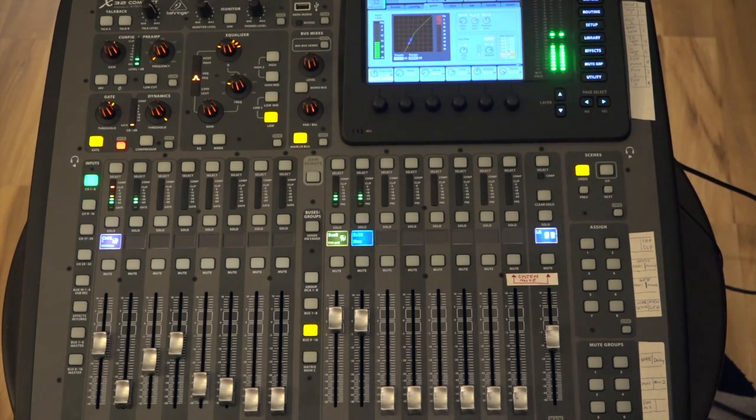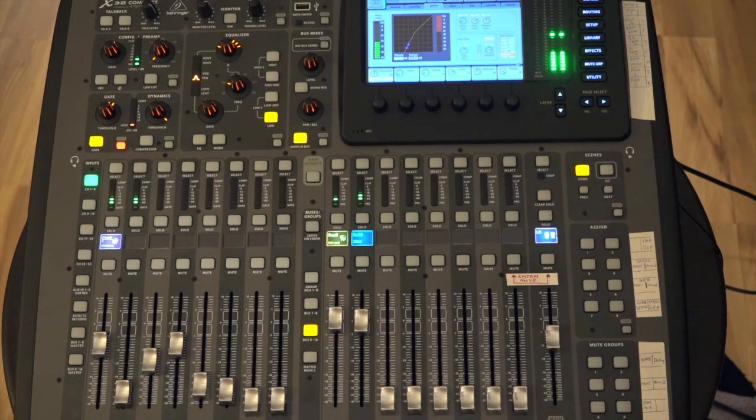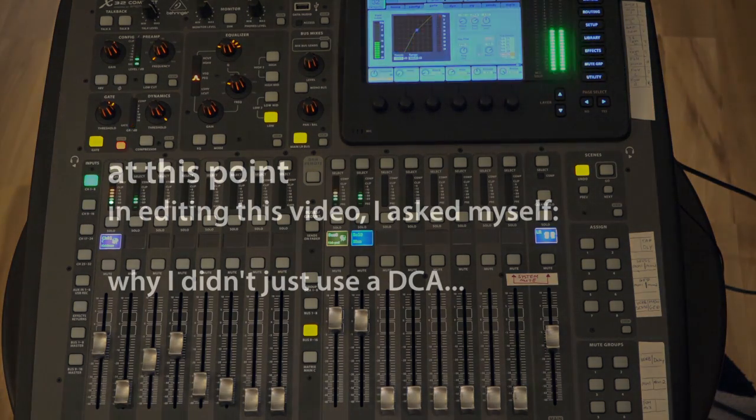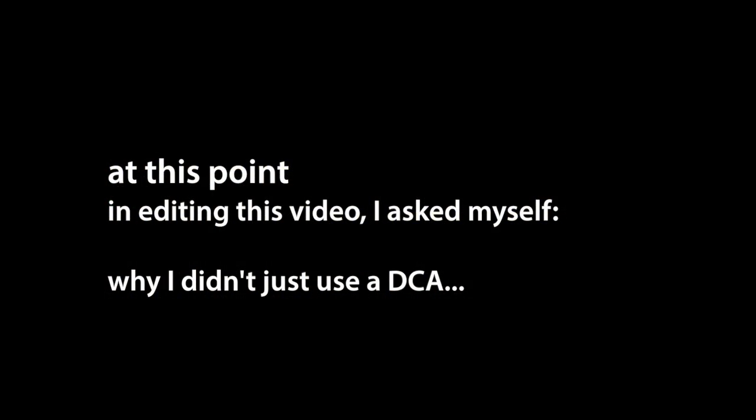Maybe some of you out in the X32 community can suggest a better way about doing this. Thanks anyway.